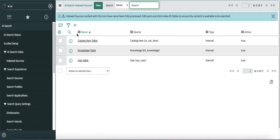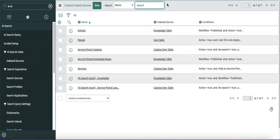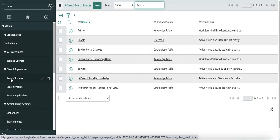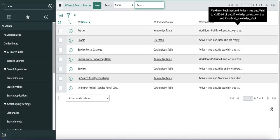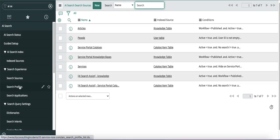Next, if you go back to the search sources, you can see these search sources are pointing to the index source. The index source is created first, and then the search source points to it. The search source has some additional filters — in the index source we don't put any additional filter, but in the search source we put additional filters like 'published' or 'active'.